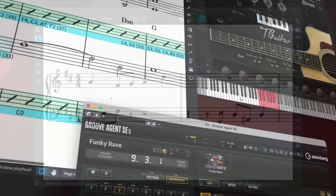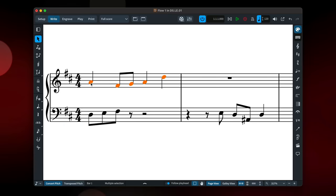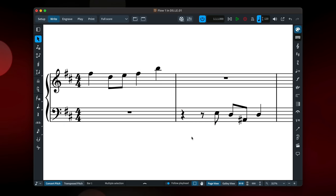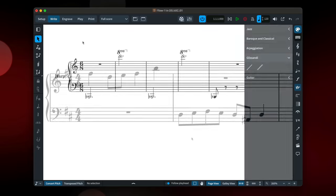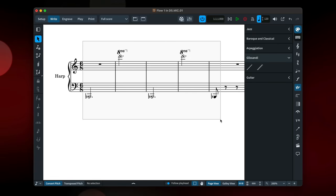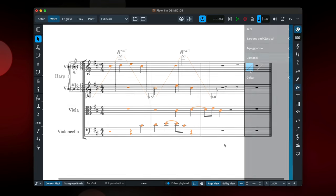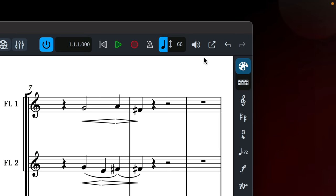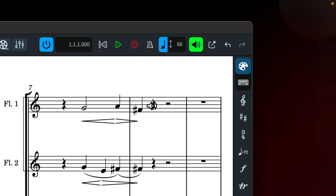You can now drag notes in write mode to edit both their pitch and rhythmic position, and creating multiple items at the same time has become much easier and more intuitive. Scrub playback lets you scrub your mouse pointer over the score to hear exactly what's playing at that moment in your music, with handy key commands and the ability to solo instruments.